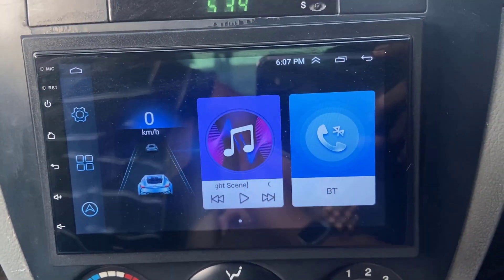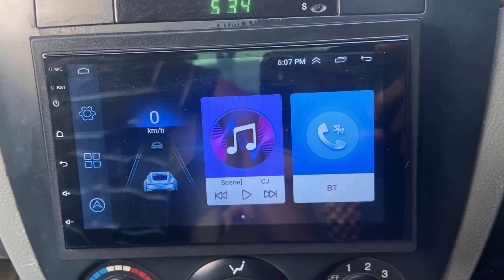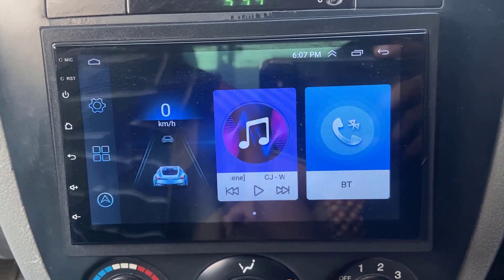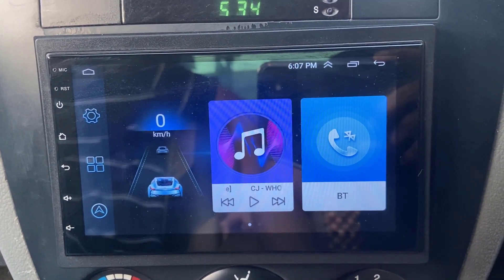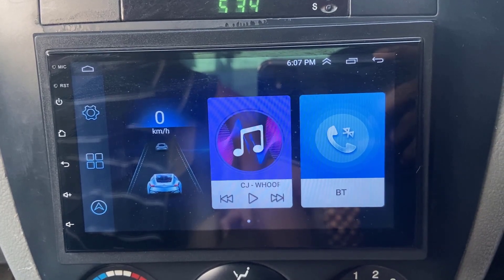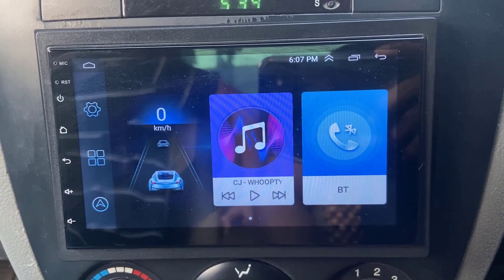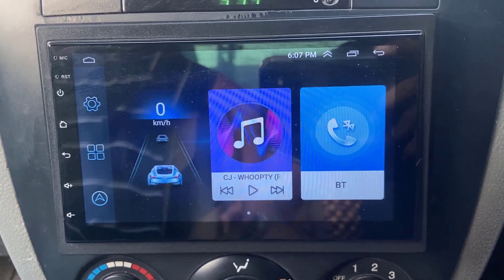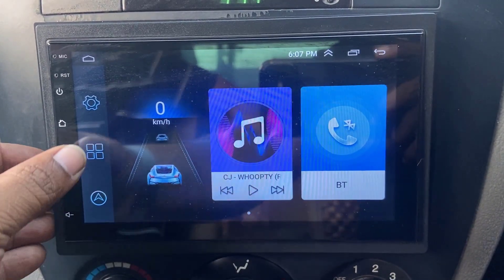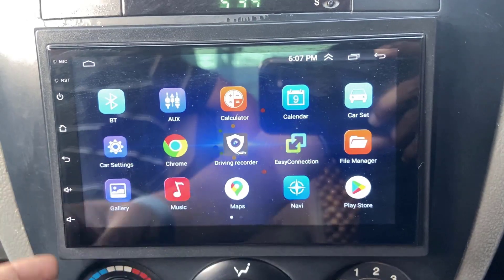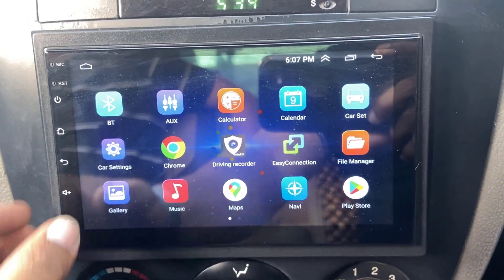Hello guys, welcome back again. I'm MJ. In this video, I'll show you how to increase font size and display size for Android Car Stereo.